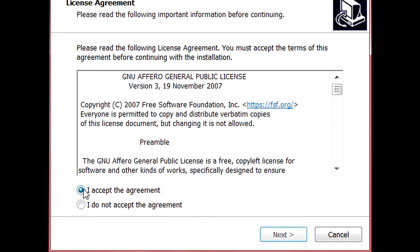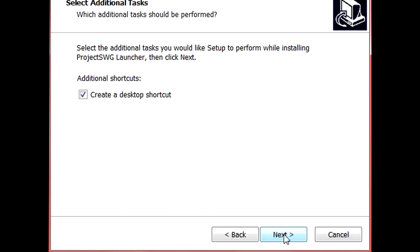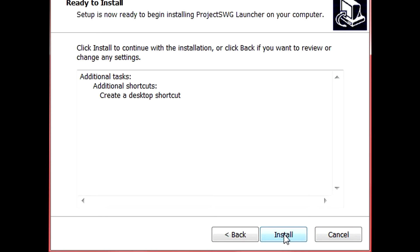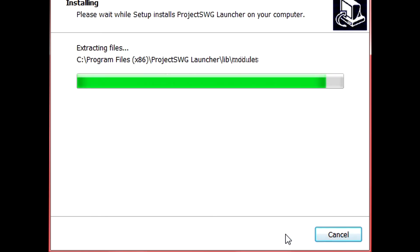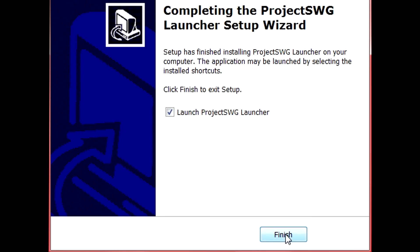Accept the terms of agreement and then press next. Press the install button and then wait until it's done installing. Then press the finish button to launch the launcher.